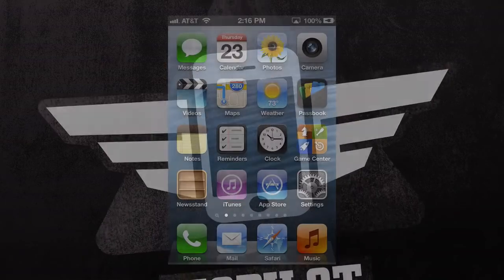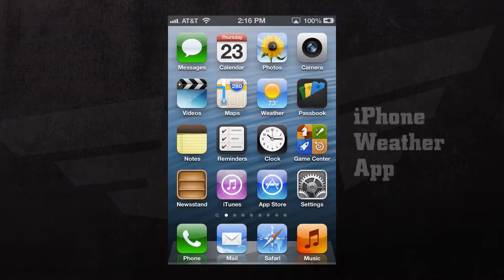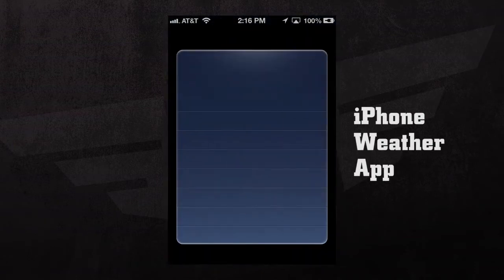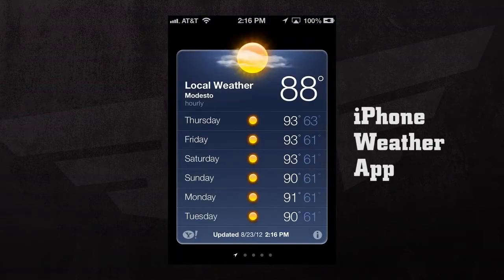We're going to take a look at the iPhone's weather app. When we open the weather application, we can see that with iOS 6, it's received a facelift.